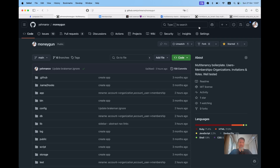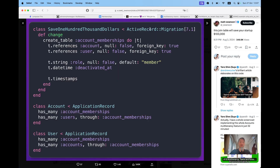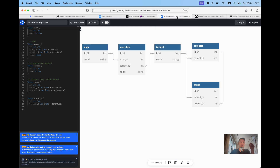Hello friends! In the previous episode I introduced MoneyGun, a multi-tenancy boilerplate for Ruby on Rails, where you can have organizations and users can be members of an organization and have role-based access to different resources inside the organization. Here's an example of a user that can have multiple memberships within an account organization.